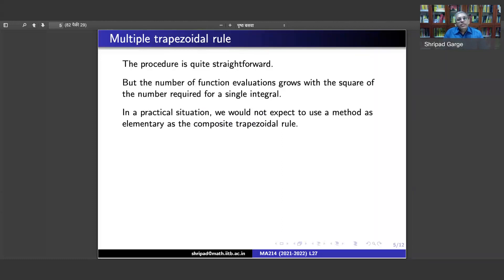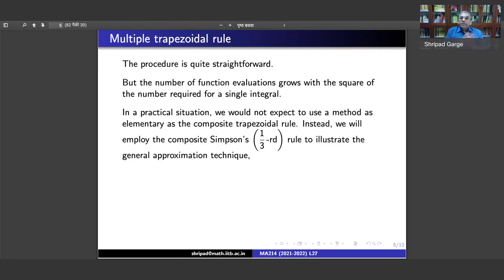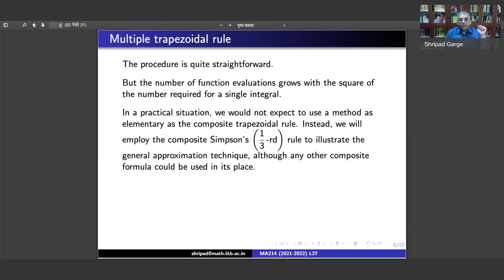In practice we will not use such an elementary method. The Simpson's rule gives better approximation than the trapezoidal rule, which only looks at straight lines for each sub-interval. We are going to use the composite Simpson's rule, where each interval is divided into an even number of sub-intervals and we take two intervals at a time and apply Simpson's rule. We employ the composite Simpson's 1/3 rule to illustrate the general approximation technique.